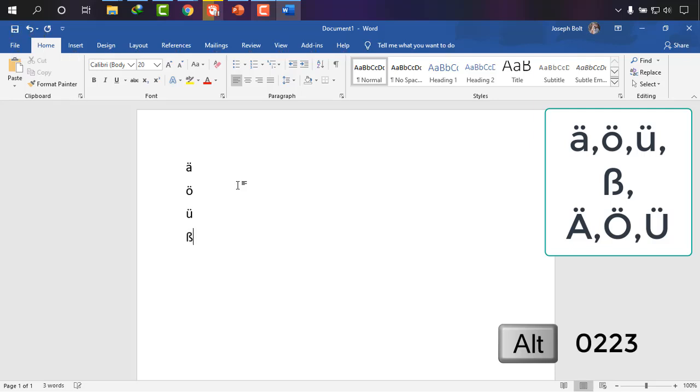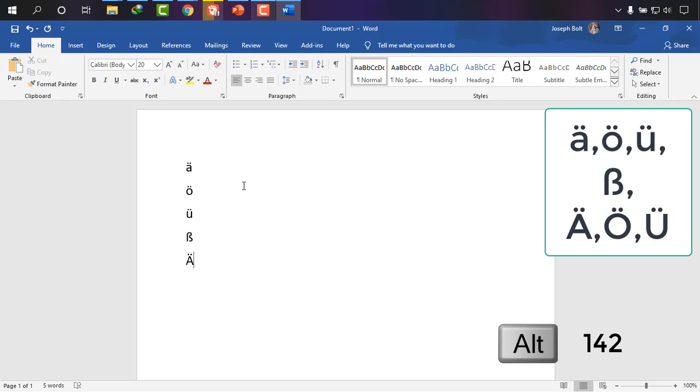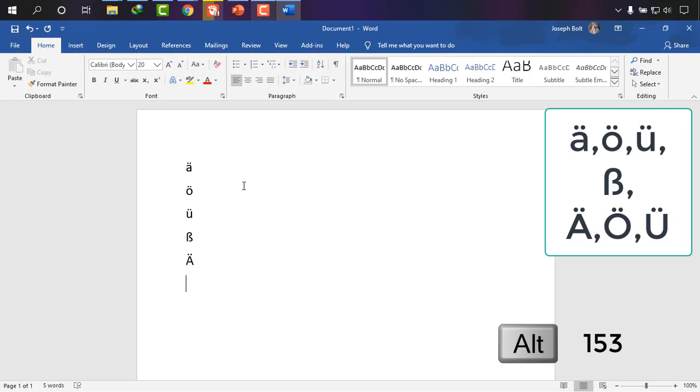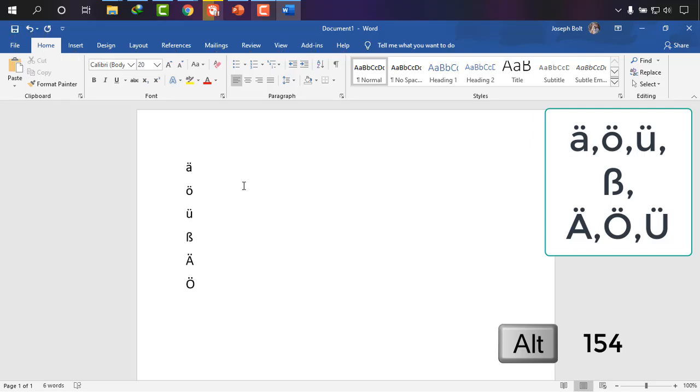And now I'm going to uppercase, that is capital Ä umlaut as Alt and 142, then Ö umlaut with Alt 153, and then Ü umlaut Alt and 154.